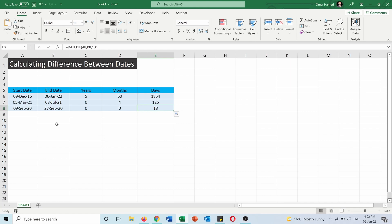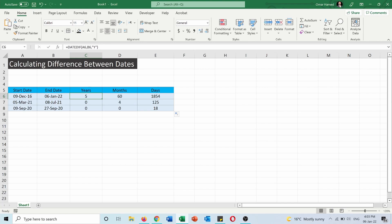And note that if the start date is after the end date it will give an error. For example, if I put the start date as 7 January 2022 and the end date as 6 January 2022 it will give me an error. So be careful to always put the function starting by start date, then end date, and then you specify if you want it in years, months, or days. I hope this video was helpful for you.